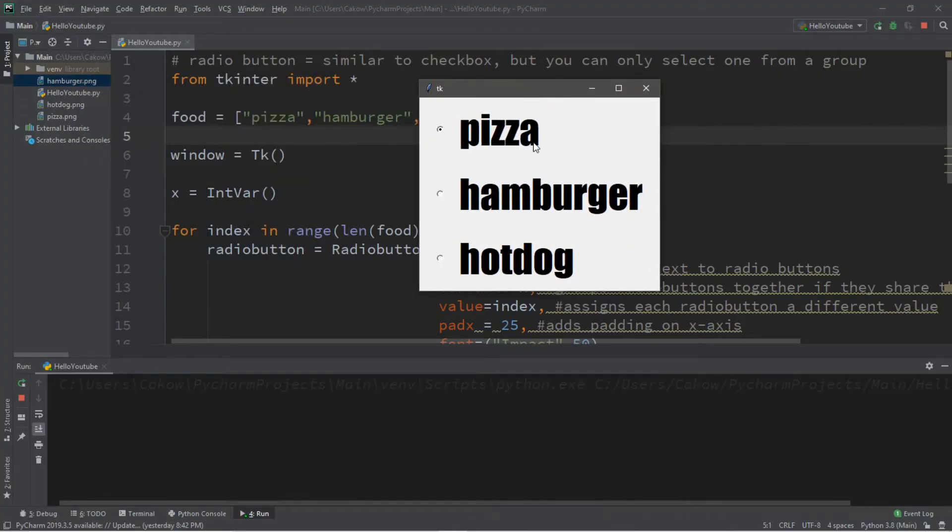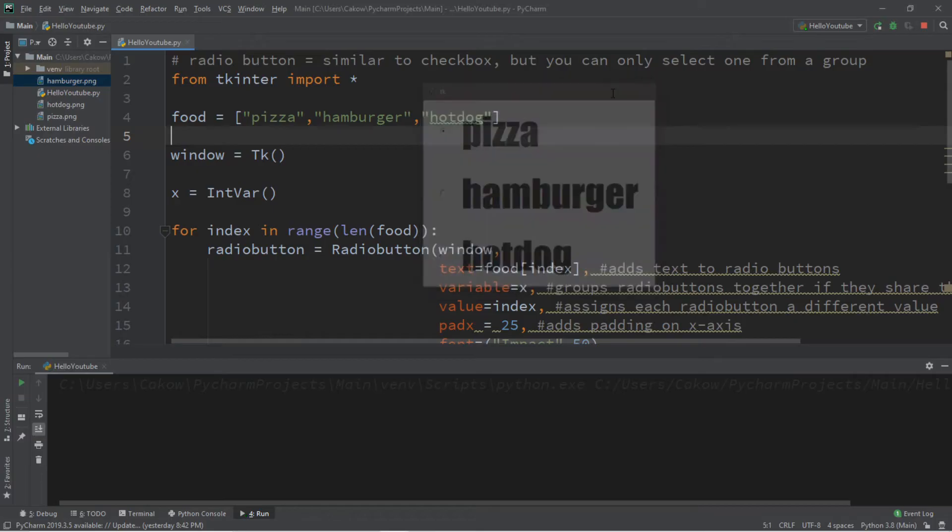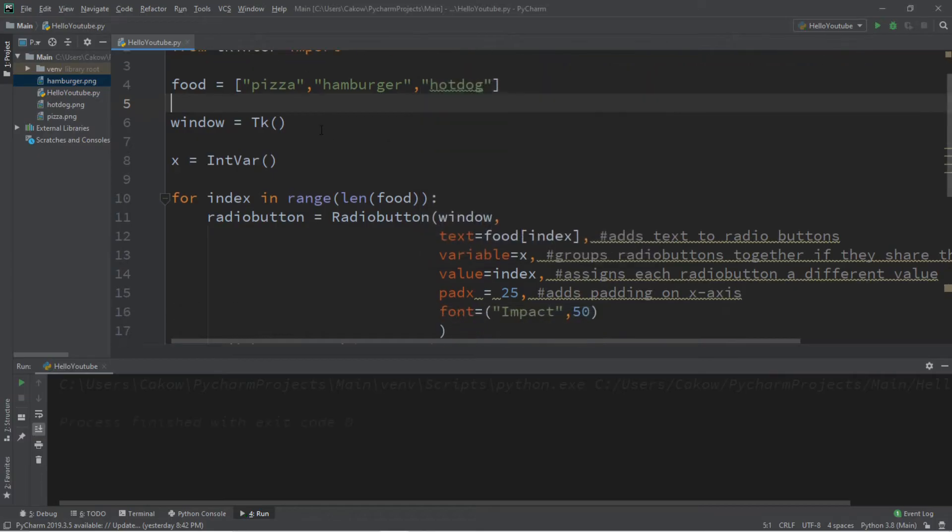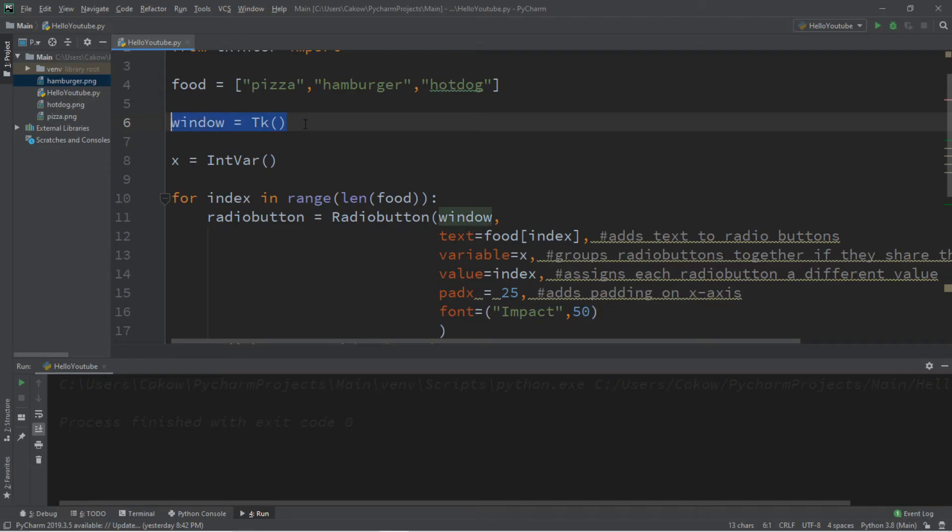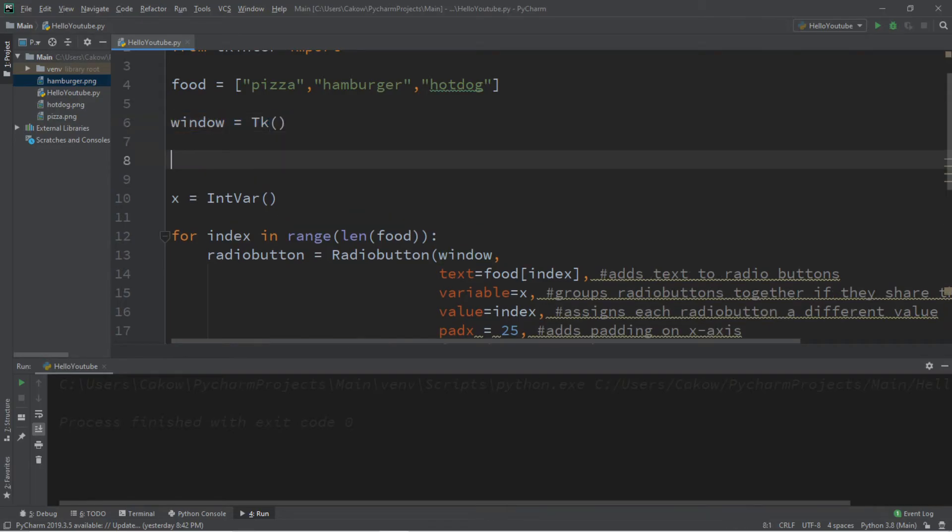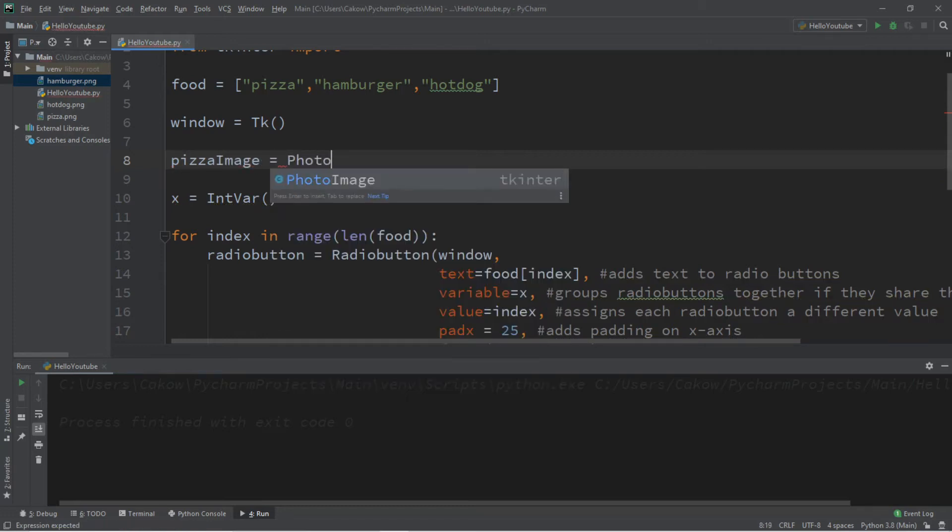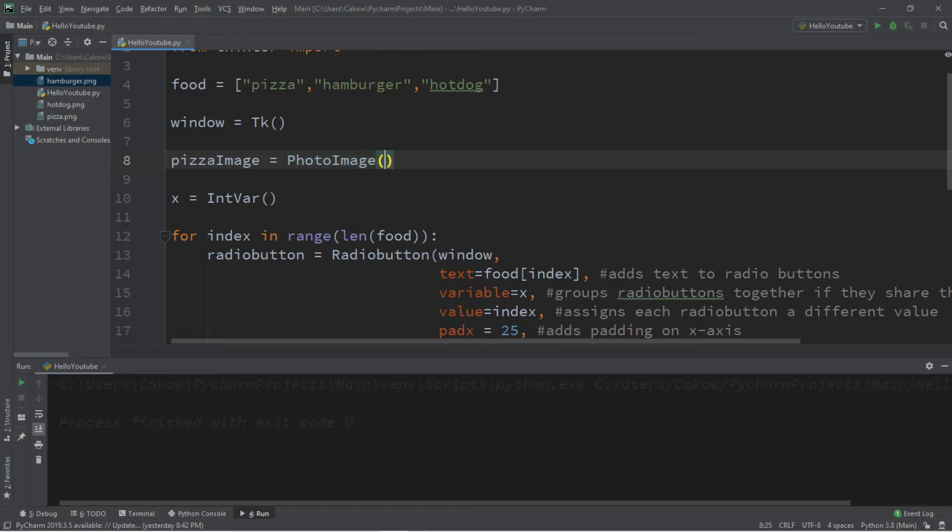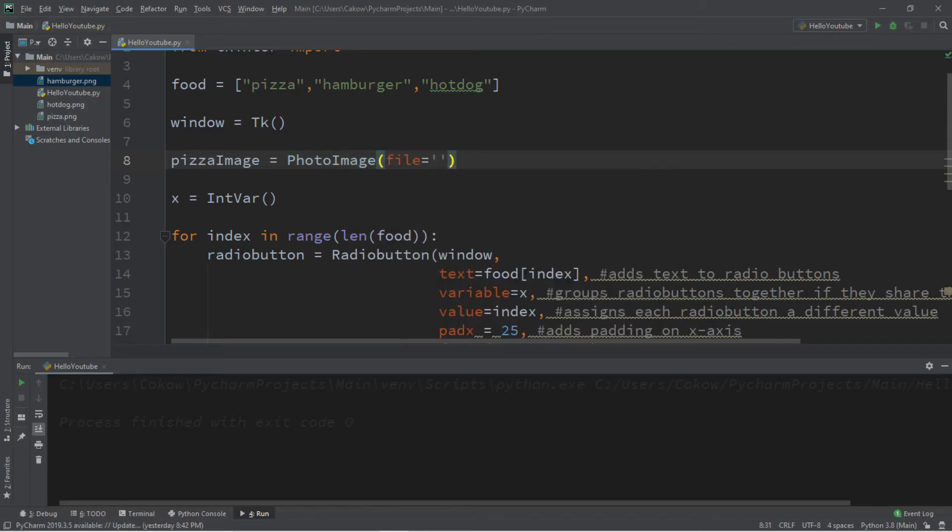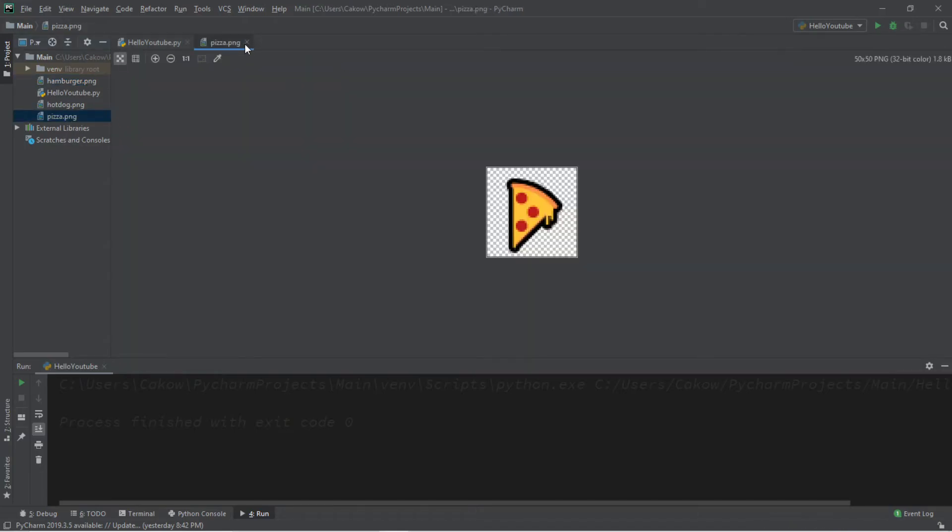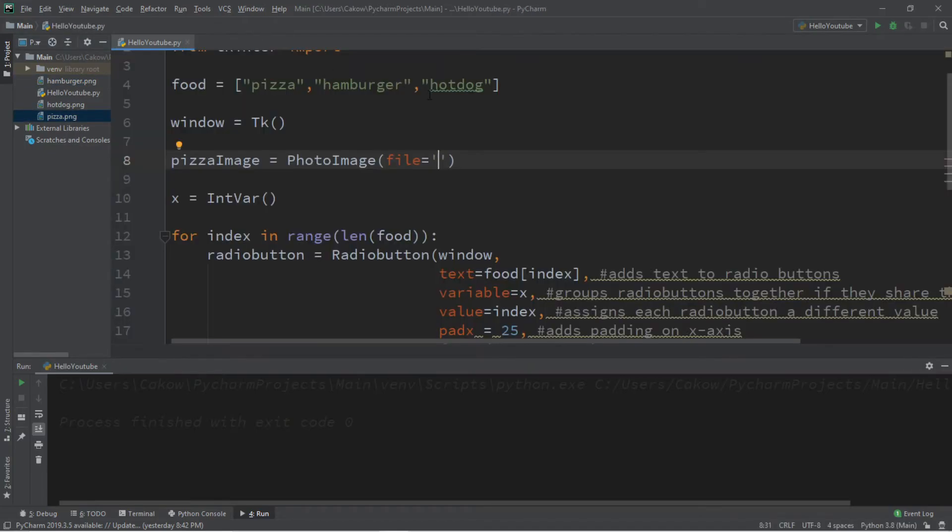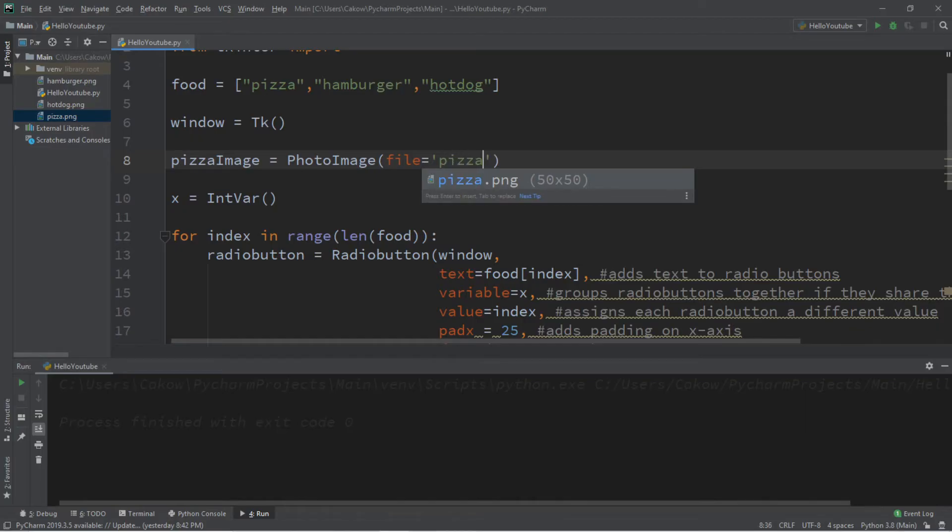Now let's add some images. So let's create some photo images. You'll want to be sure to create these after you create your instance of your window. So let's create a pizza image first. Pizza image equals photo image file equals the file path or the file name. And my file is pizza.png. And it kind of looks like this. It's just the pizza emoji. So pizza.png.